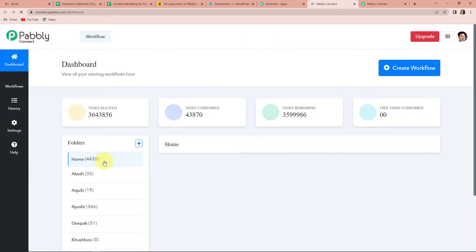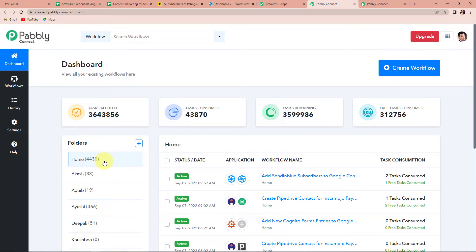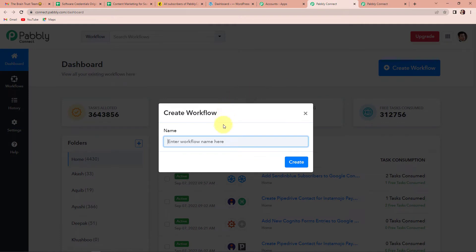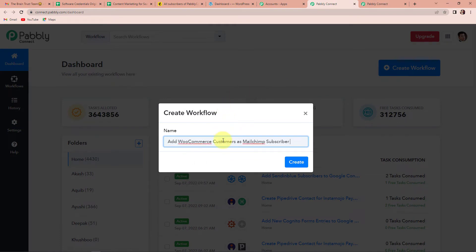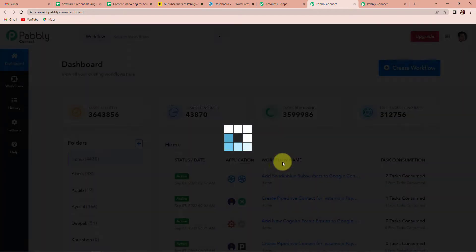I am using Pably Connect for this integration. Now we have reached the dashboard of this application. On the right hand side you can see a tab called 'Create Workflow'. Let's click on this. I am going to name my workflow 'Add WooCommerce customers as MailChimp subscribers', because my objective is that every time there is a new WooCommerce customer, the same should be added as a MailChimp subscriber. Now I am going to click on Create.